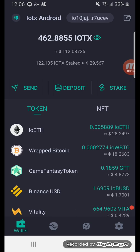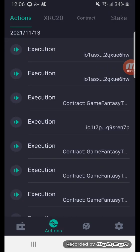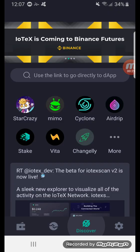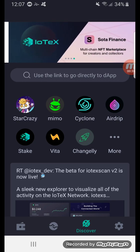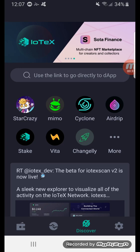If you go across the bottom here, it shows you all your previous transactions. This section here shows you the different apps within IOTX, and Star Crazy — this one here — is the game I'm playing now.